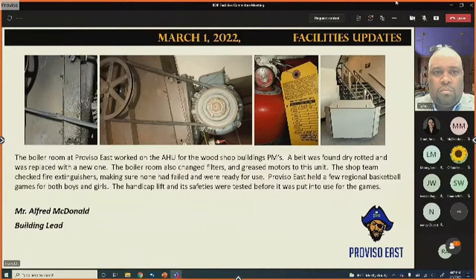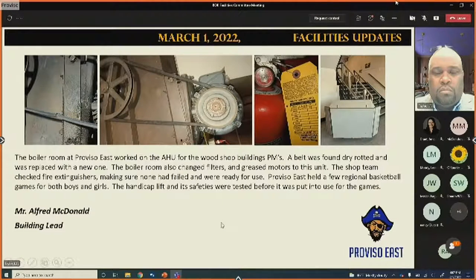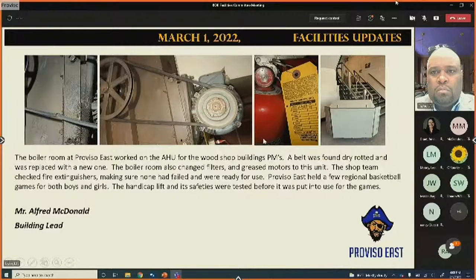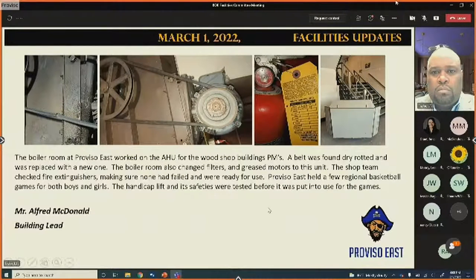Preventive maintenance on air handler units for the Proviso East woodshop building found a dry-rotted belt, which was replaced. Teams have also been changing filters and greasing motors to keep units running safely.